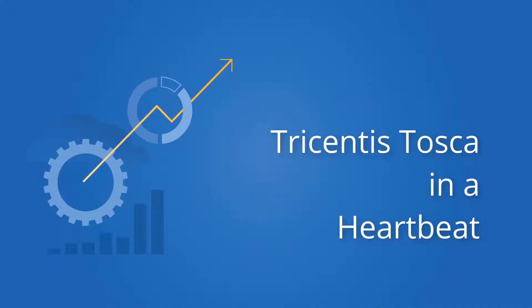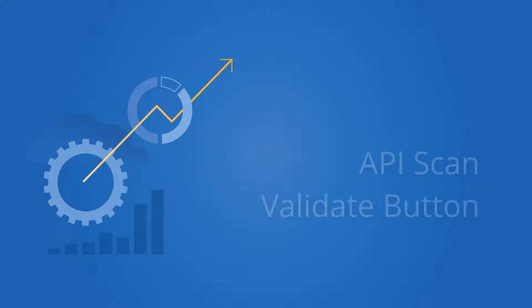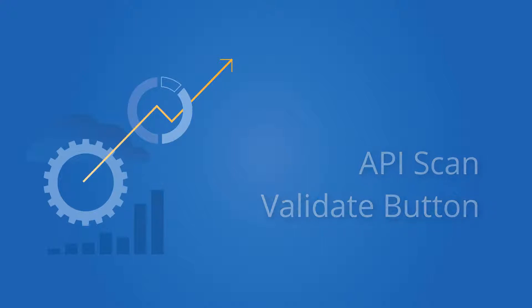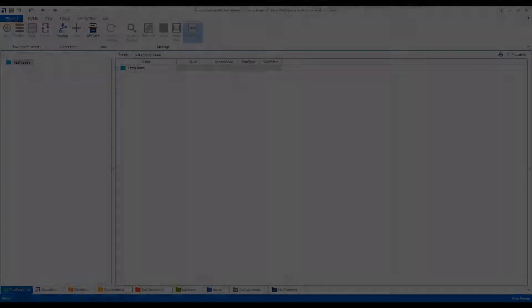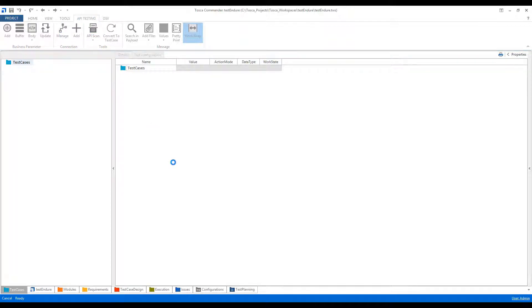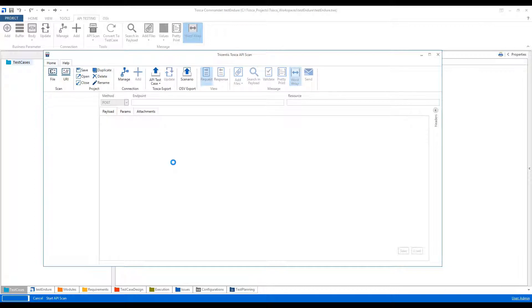Hi all, my name is Ankush Bhatt and I welcome you to this short demo in which I'll explain how the Validate button works in case of API scan. So let's switch to Tosca. I'll go to the API testing ribbon and click on API scan. I have one SOAP service which is a calculator, so I'll scan that.